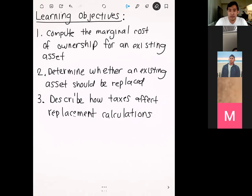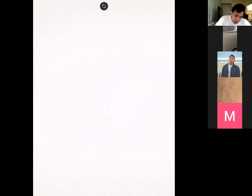Alright, let's jump right into it. Let's pick up right where we left off on Tuesday — the topic for this week is replacement analysis.